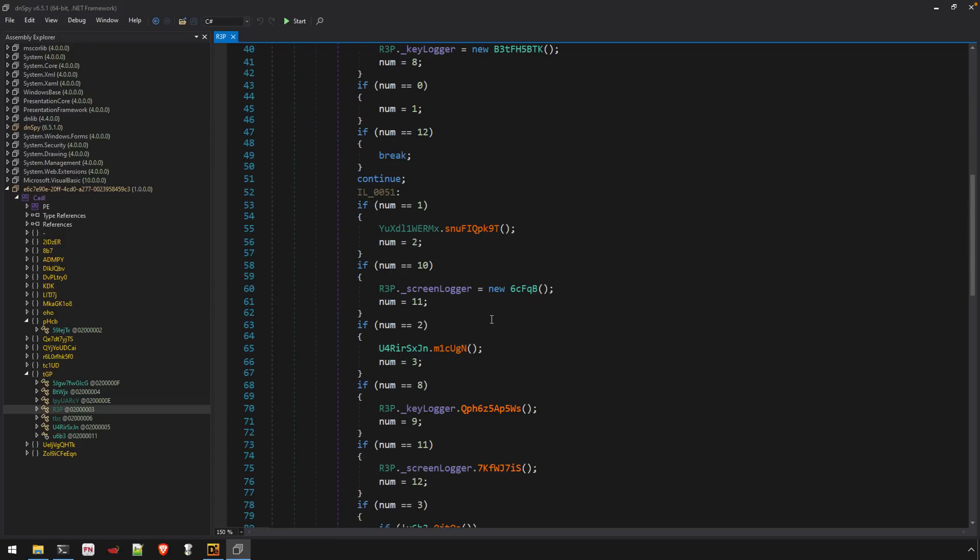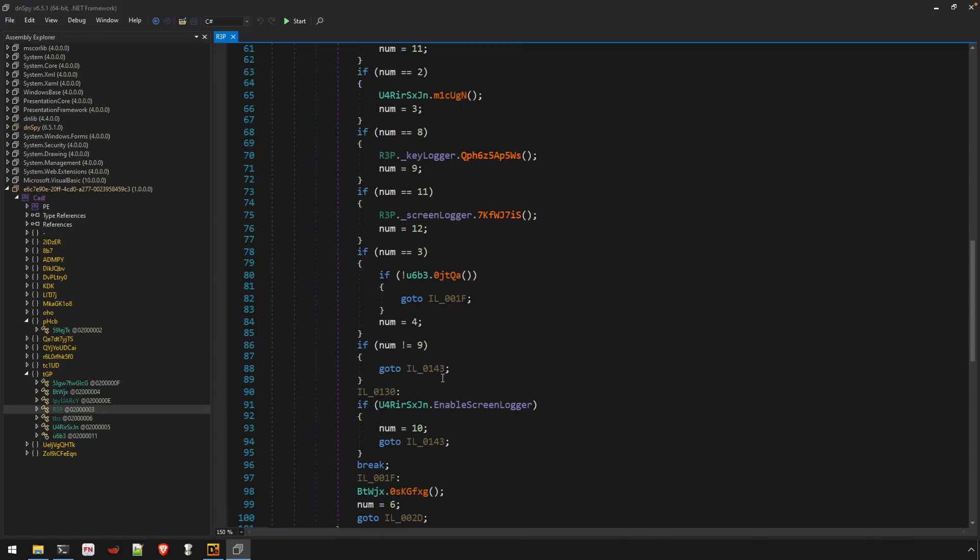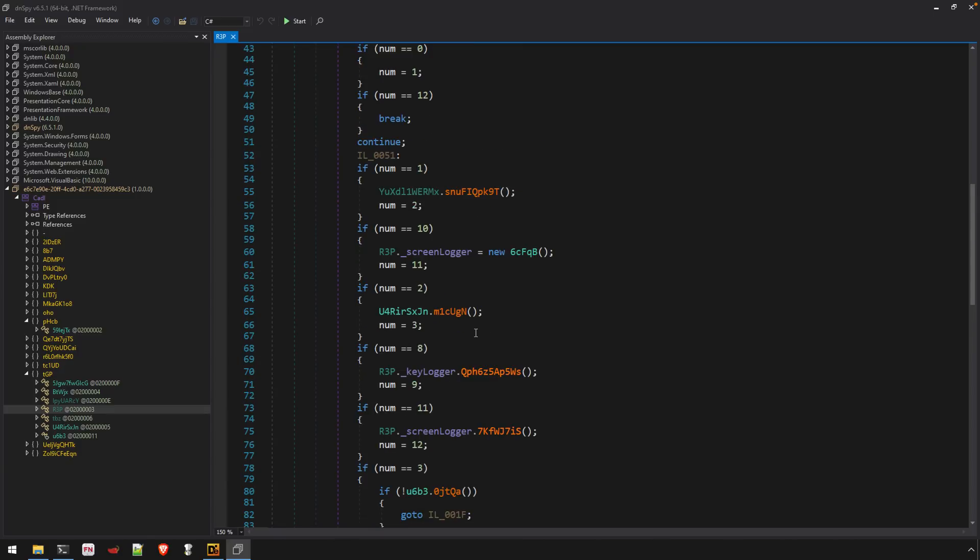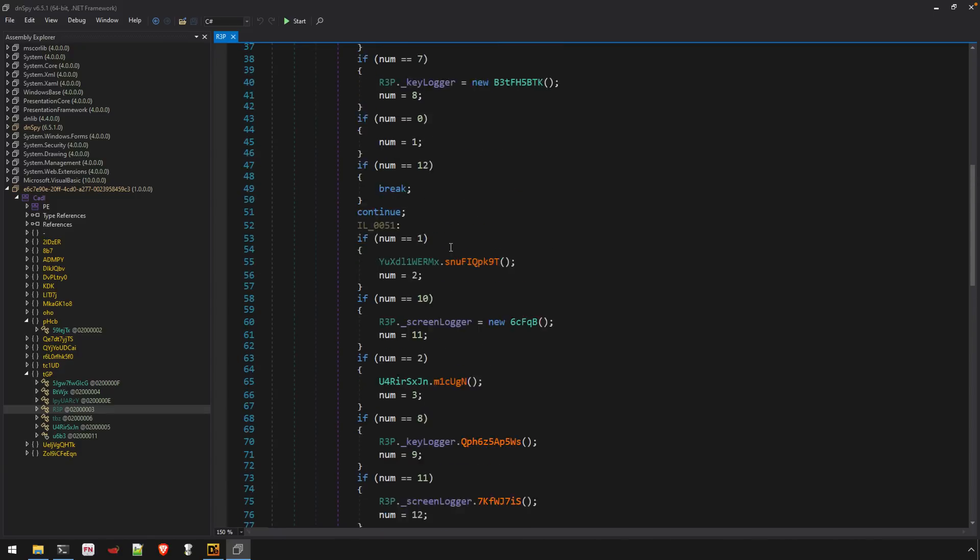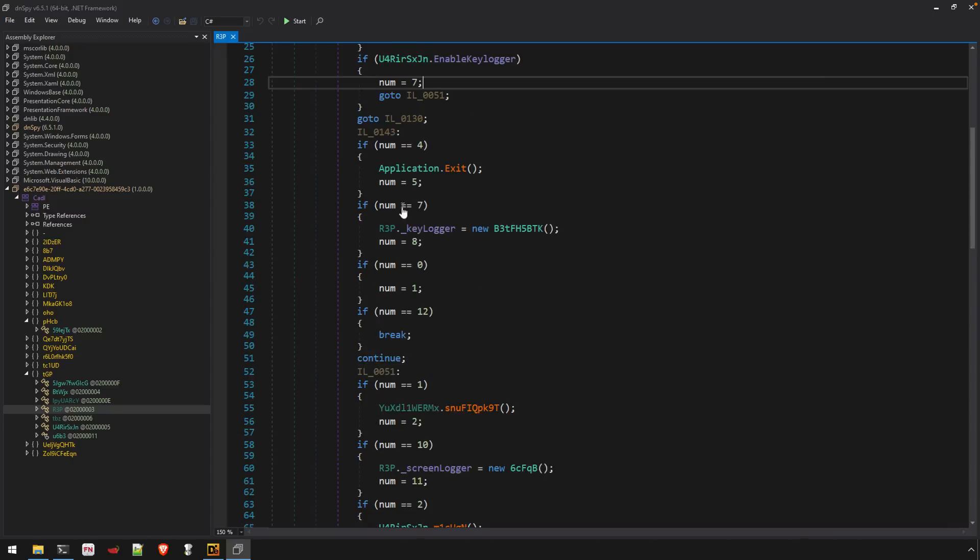Let's see what else we got here. Keylogger, screenlogger, enable screenlogger. So it looks like we have the primary malware and it's also using this code flattening technique in here as well.